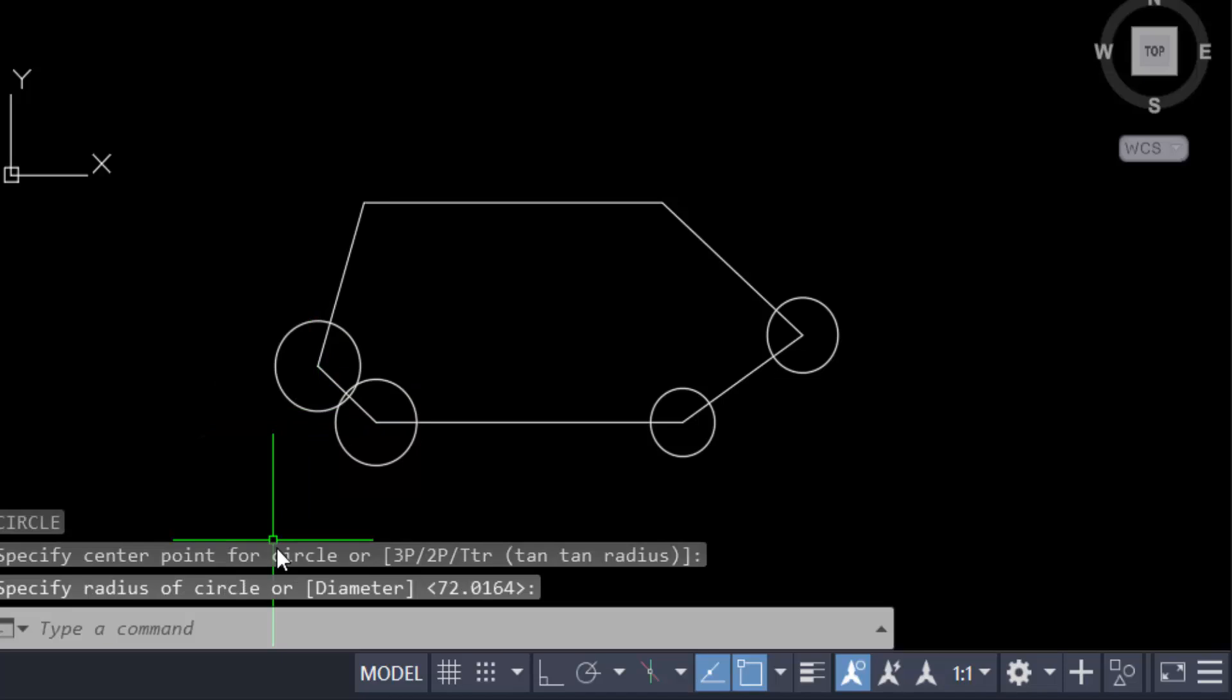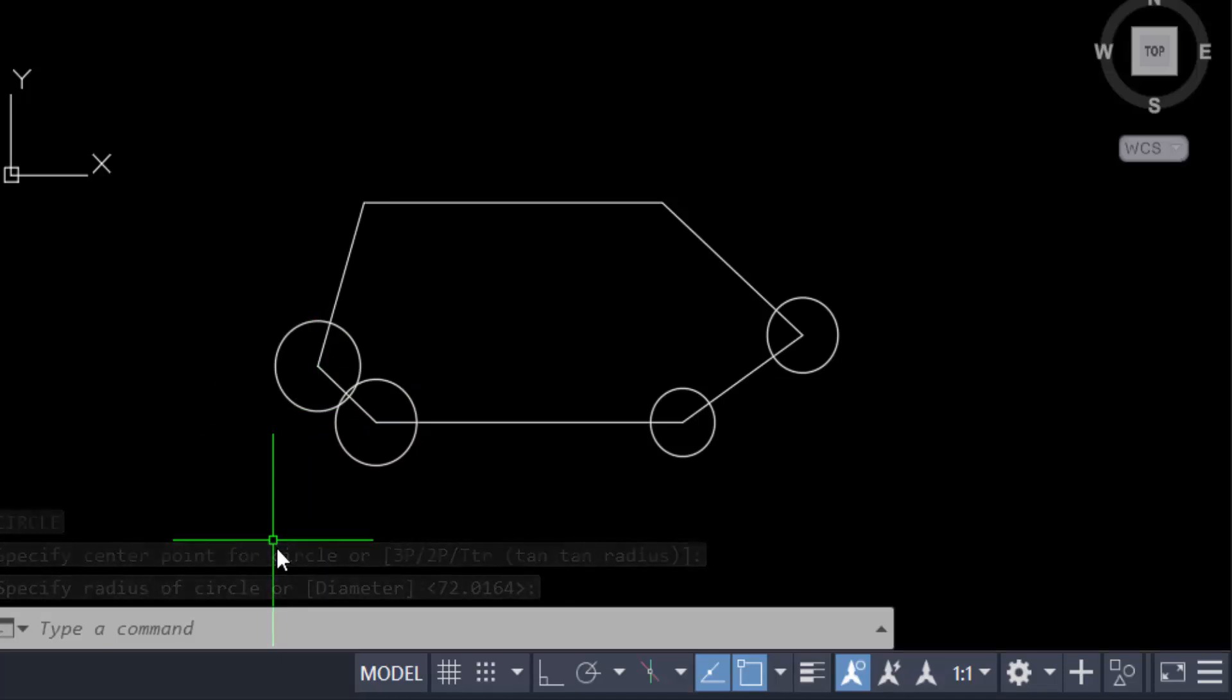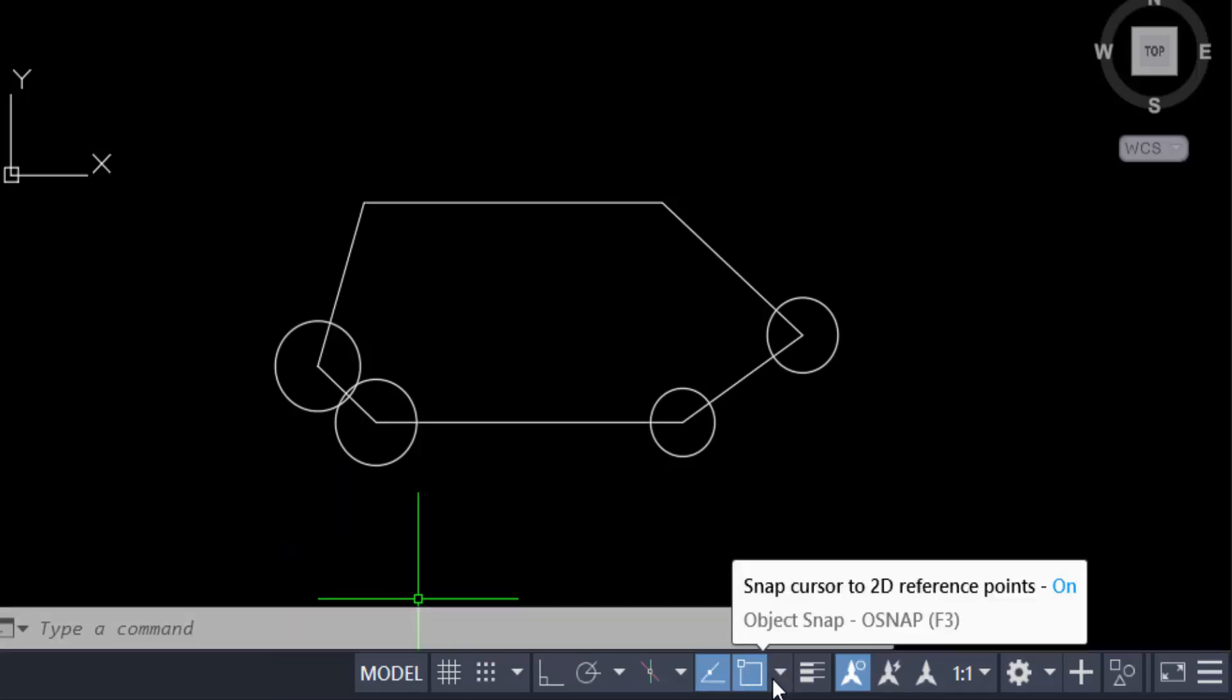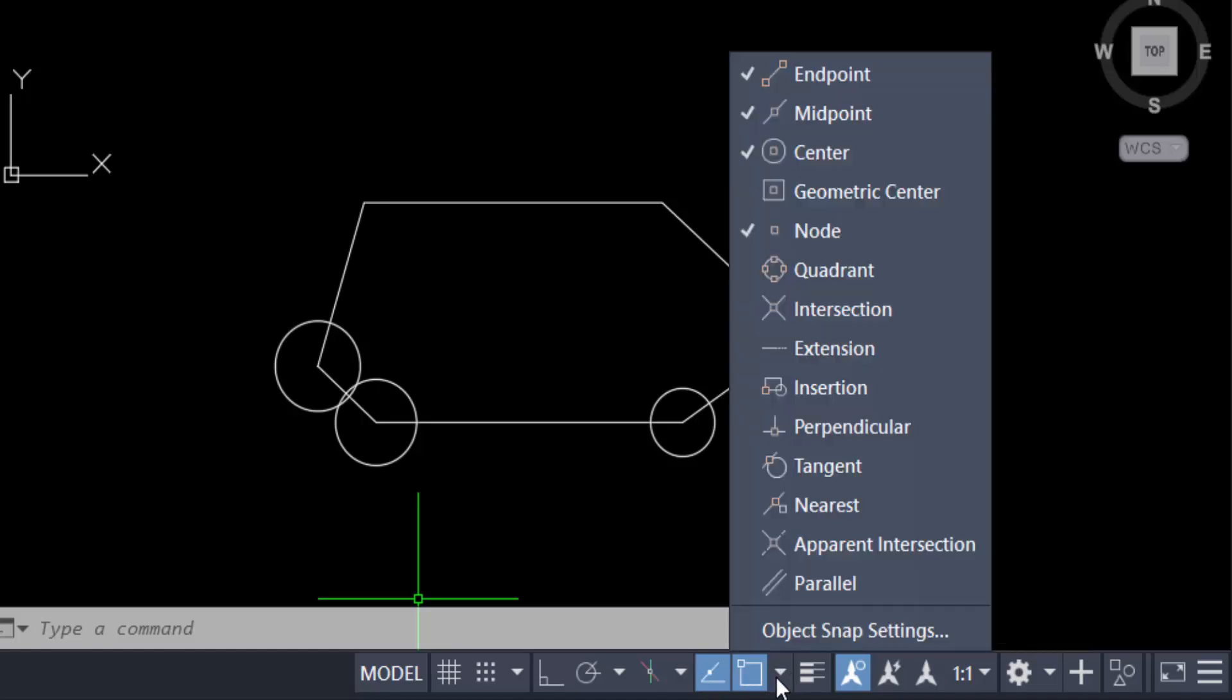Now another way or process: if you don't find the endpoint, midpoint, or any object center in snapping, just go to the snapping settings. This is the snap settings, and now you have to ensure there's a tick mark.